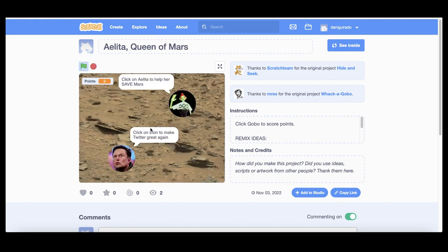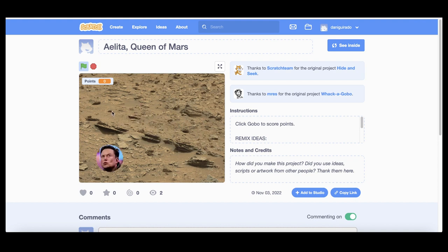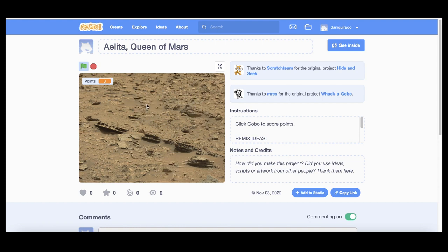Read the instructions and start clicking on Aelita as much as possible while you avoid clicking on Mask. Each time that you click on Aelita you get 10 points and minus 10 if you click on Elon.